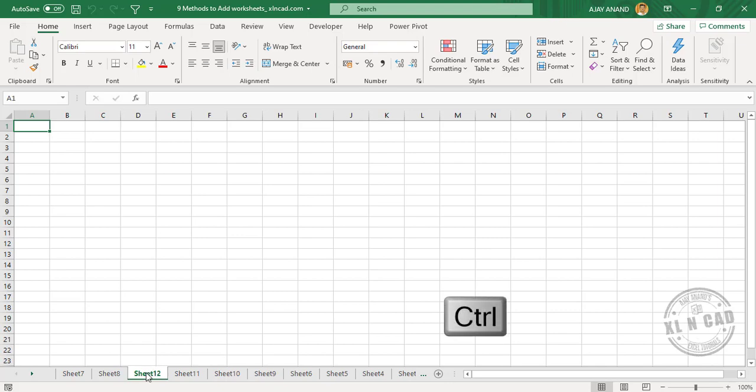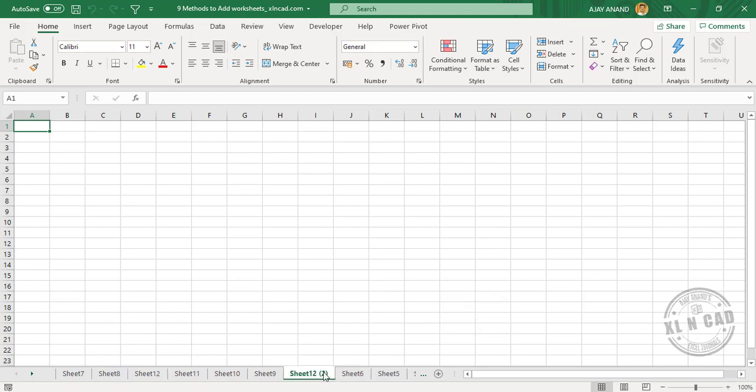drag and drop this sheet tab to left or right. See, we have a copy of the worksheet Sheet 2. For creating copies of multiple worksheets, select the sheet tabs,